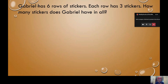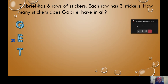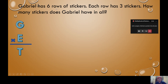Here's the problem we're going to work with. Gabriel has six rows of stickers. Each row has three stickers. How many stickers does Gabriel have in all? The strategy we're going to use to figure out whether we multiply or divide is GET — groups times each equals total. Do we have the number of groups? Gabriel has six rows of stickers. Is each row going to be a group? Yes. So we know we have six groups — six rows of stickers, those are our six groups.